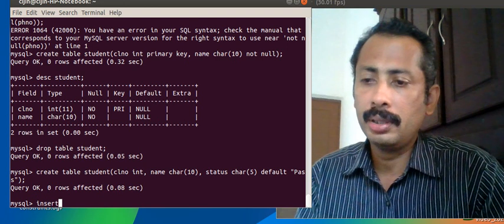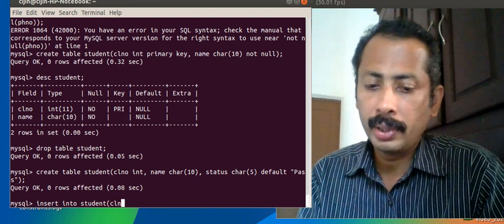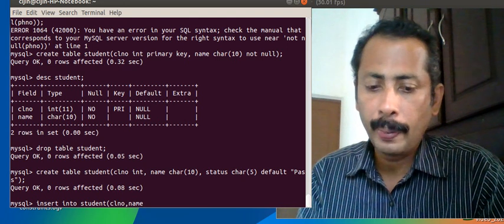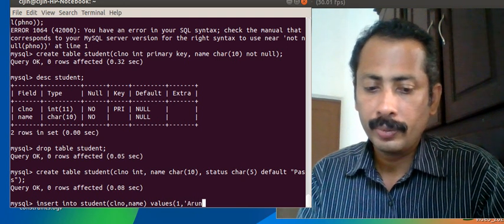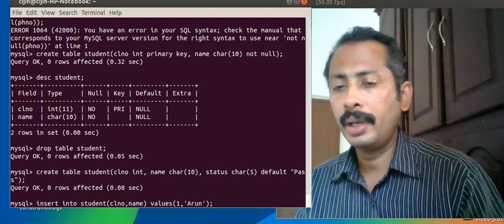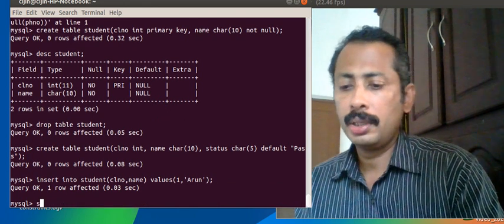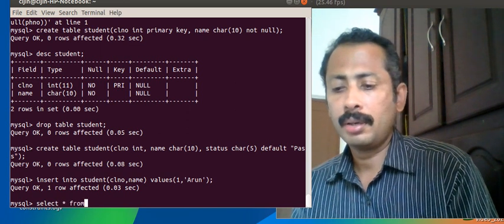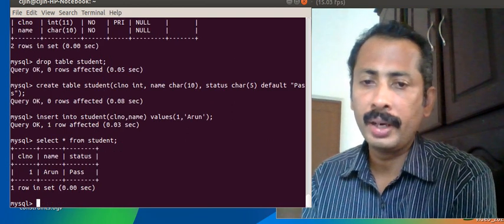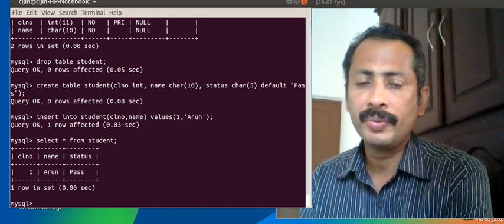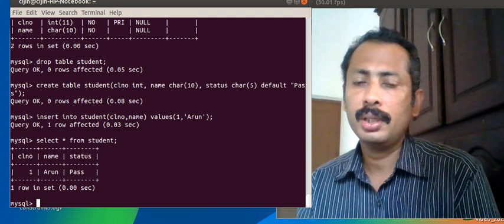We try selective insertion: INSERT INTO student with only class_number and name fields specified, inserting class_number = 1 and name = 'arrow'. Even though the table has 3 fields, we insert values into only 2. Then SELECT * FROM student shows the default value 'pass' in the status field. So if we do not supply a value to this field, the default value 'pass' is stored. This is the use of the DEFAULT keyword.